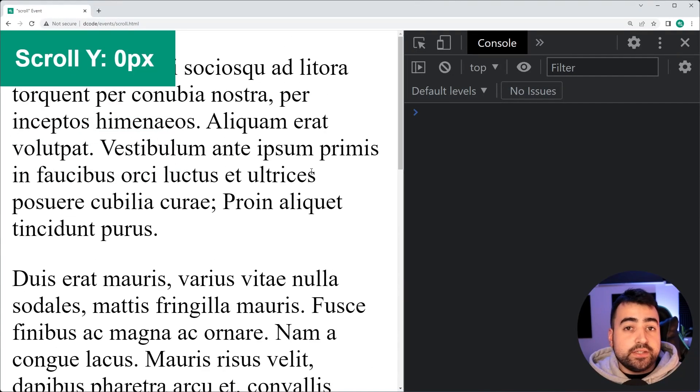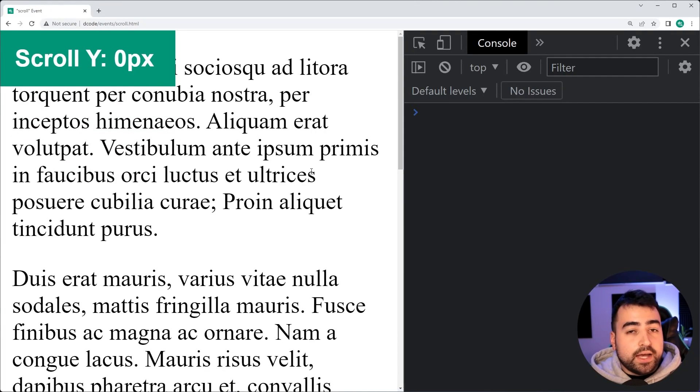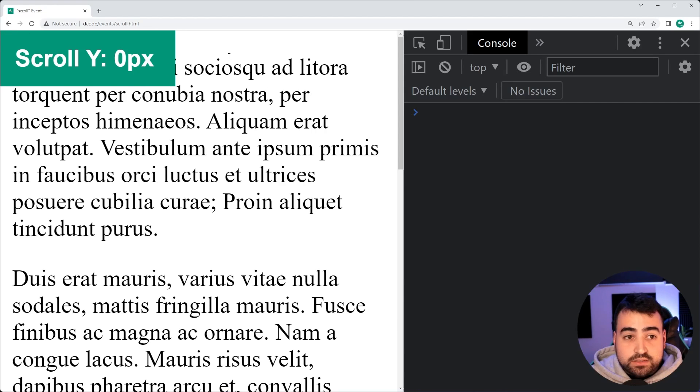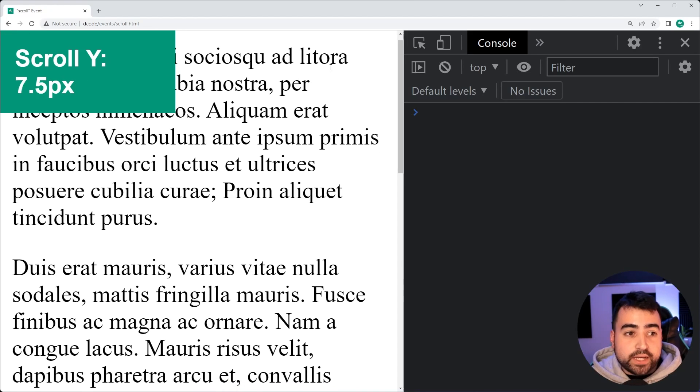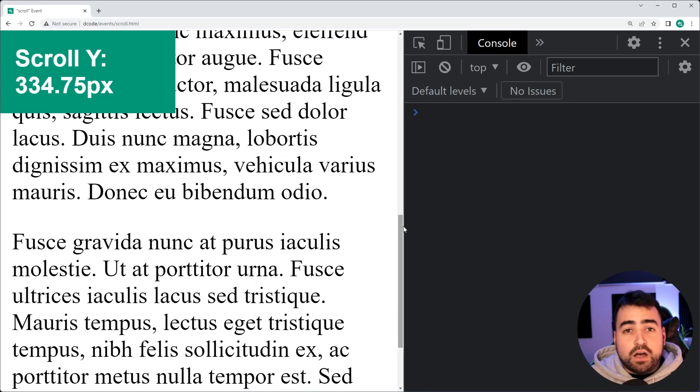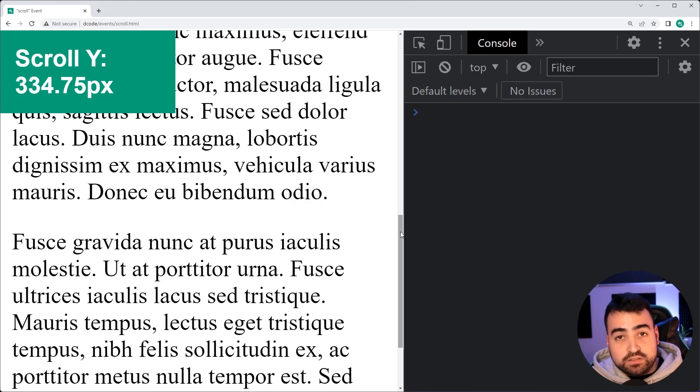So like I said, you can get creative with this event. I've seen people create those scrolling indicators on the very top where the bar fills up as you scroll down the page. I've got a video on that as well if you're interested, but that is just one of the use cases for the scroll events.